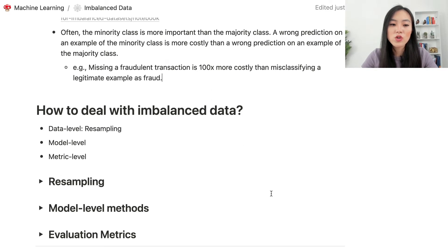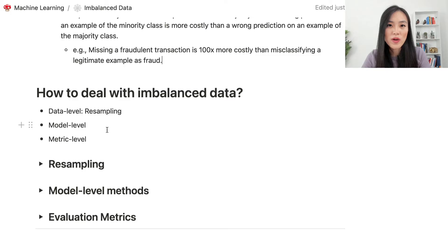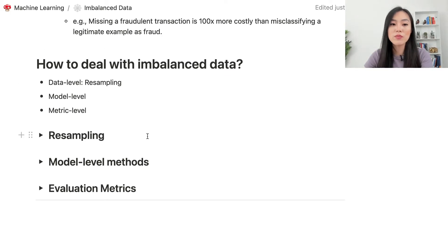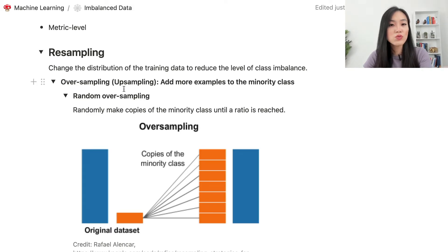There are data level methods, model level methods, and metric level methods to deal with imbalanced data sets. The first data level method is resampling, which changes the distribution of the training data to reduce the level of class imbalance.